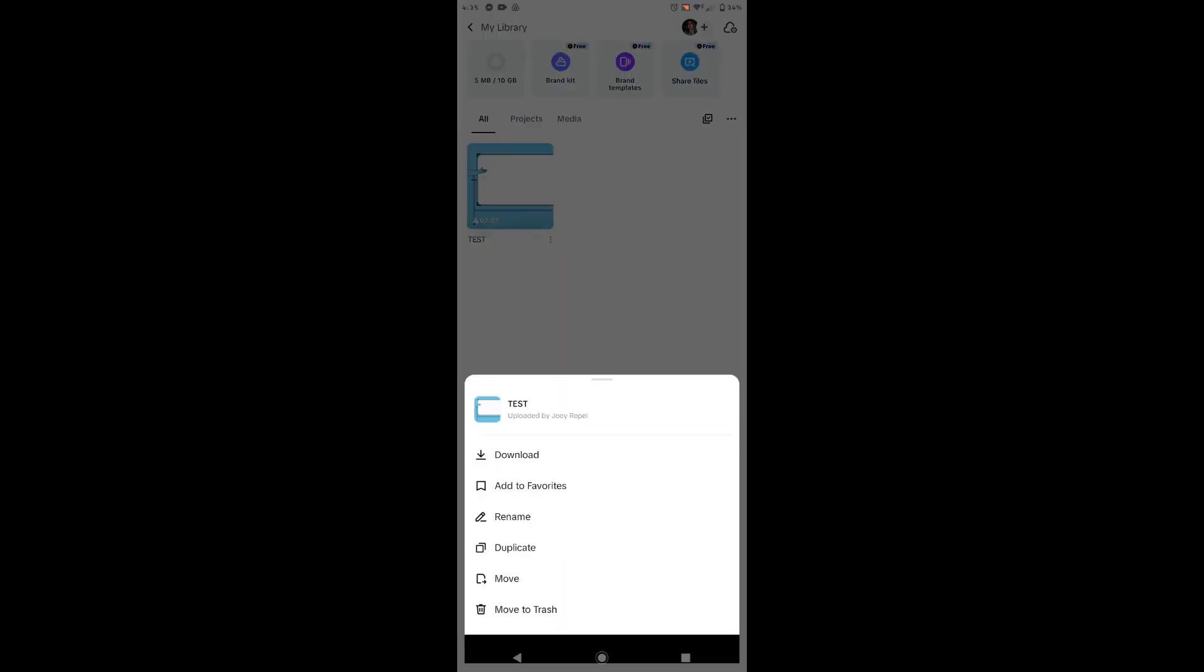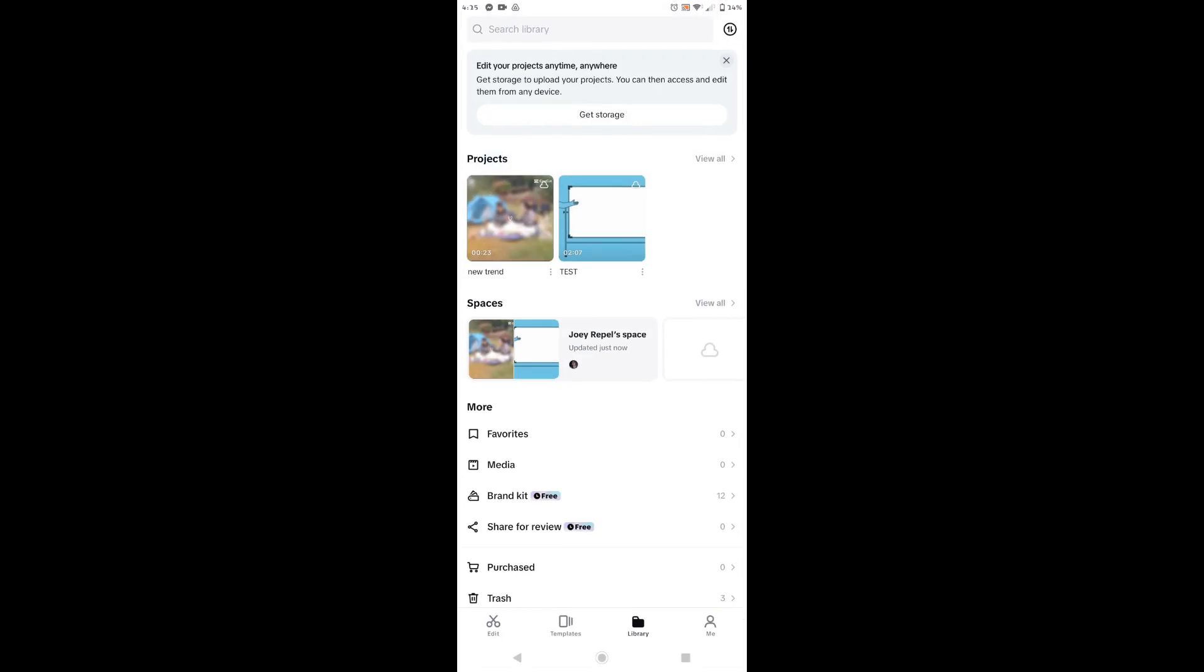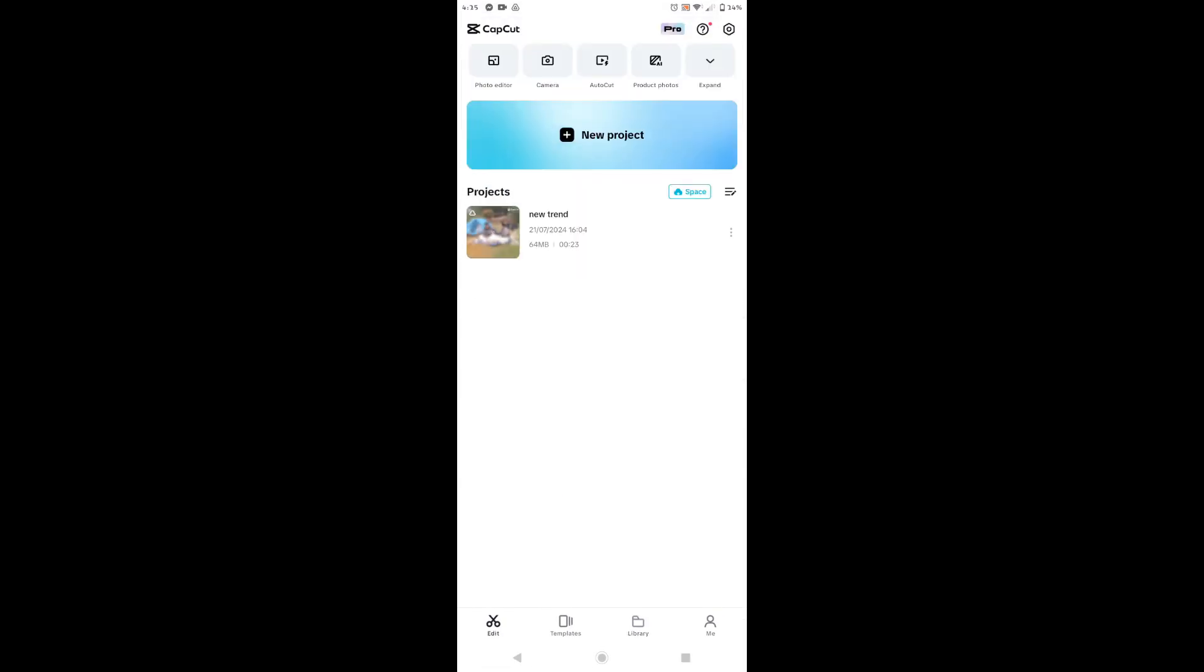So now we can also try to share a project from our mobile device to our PC. So this one project that I have, let's go to library again.